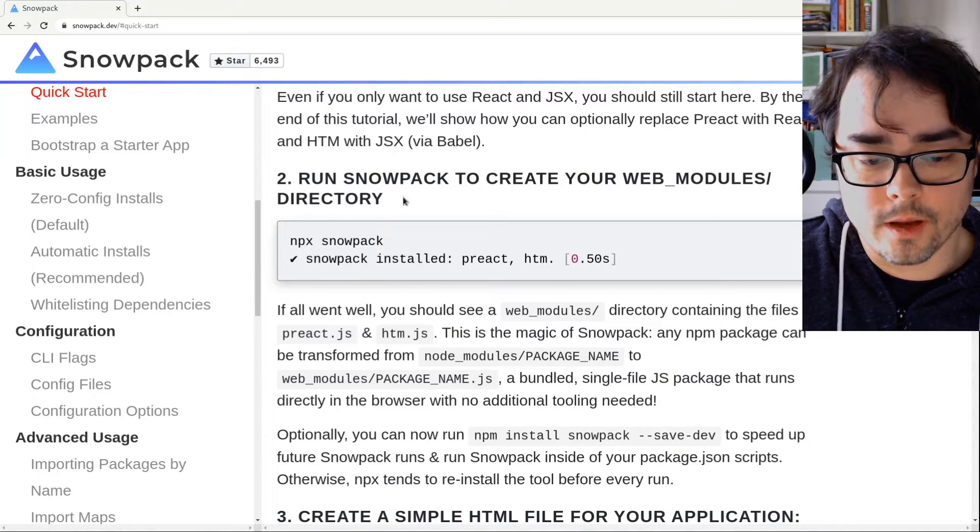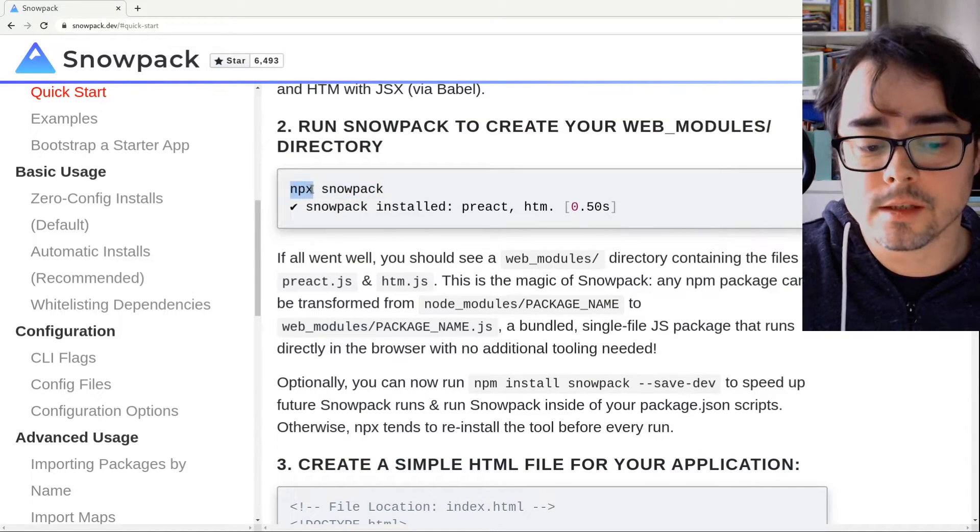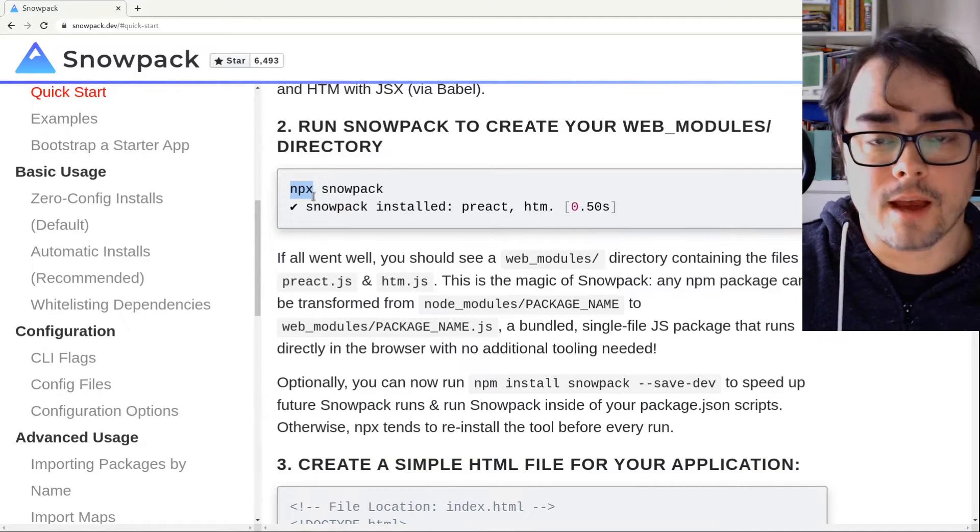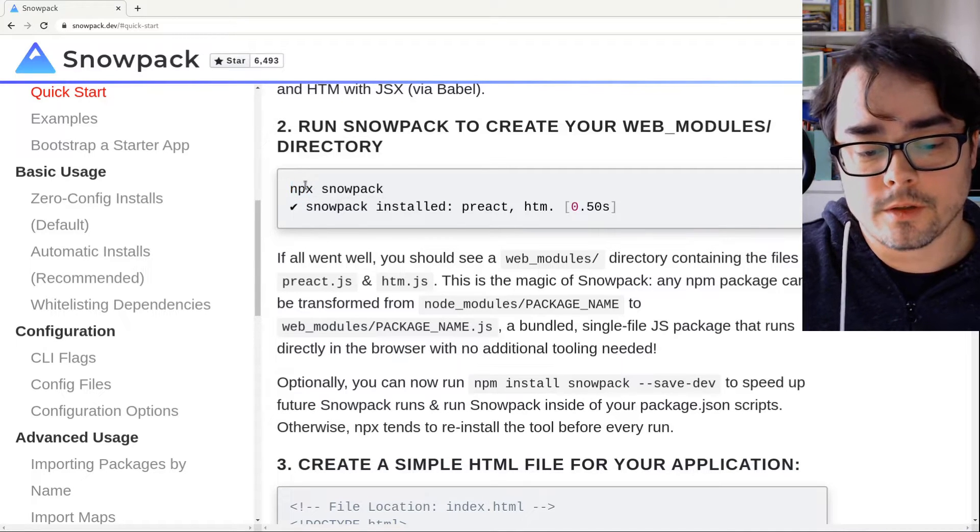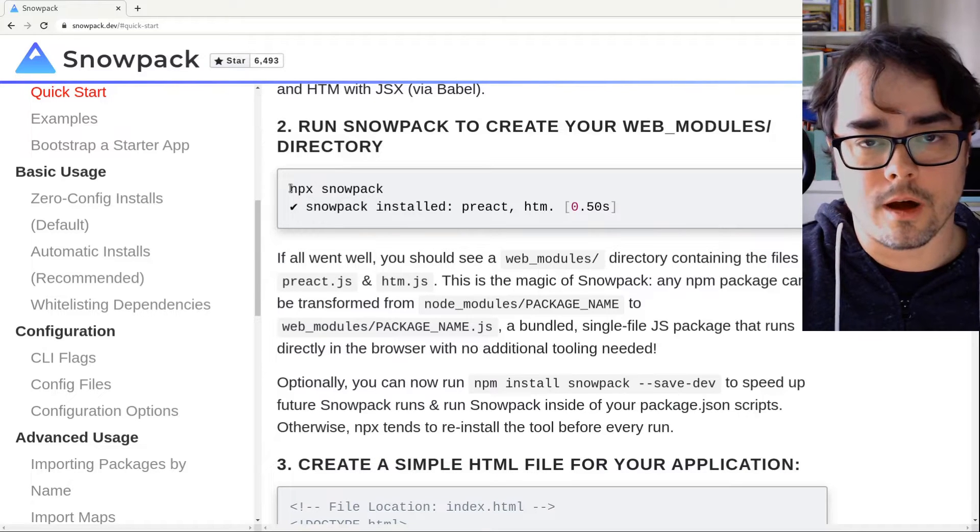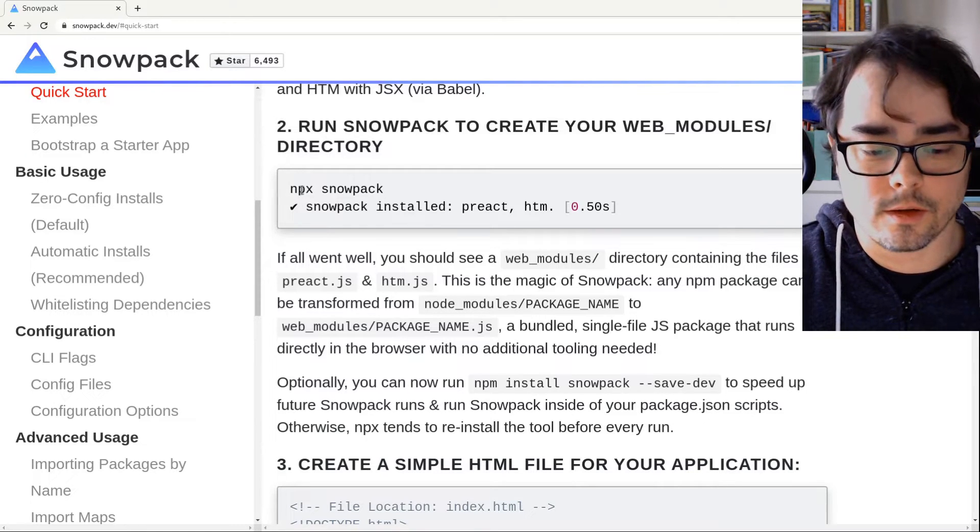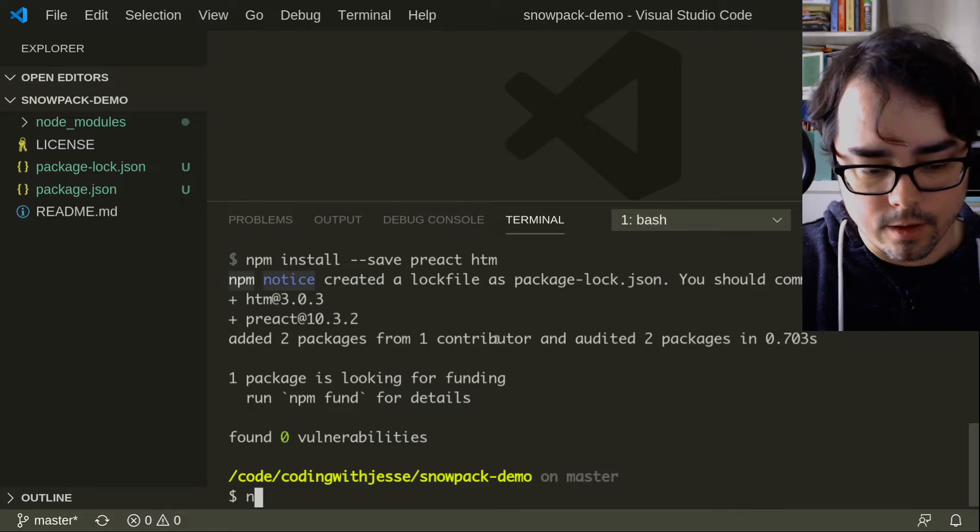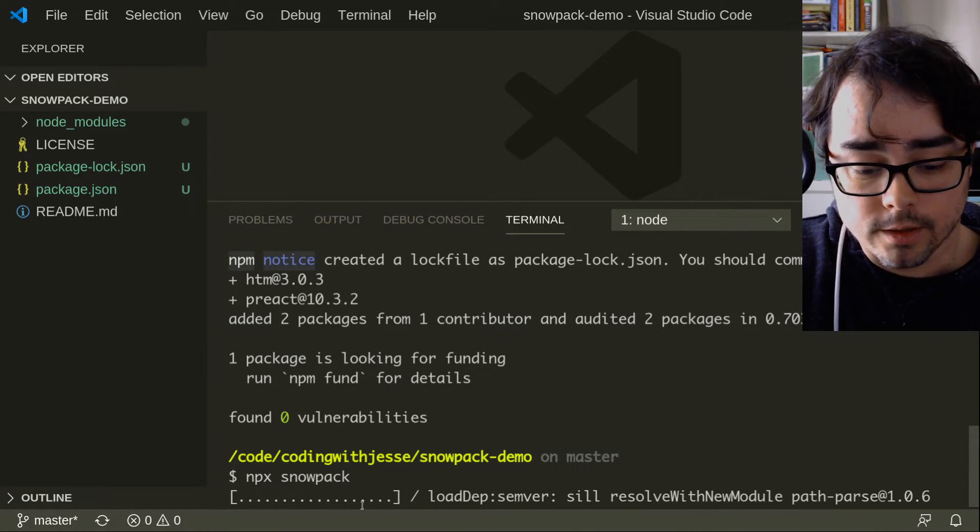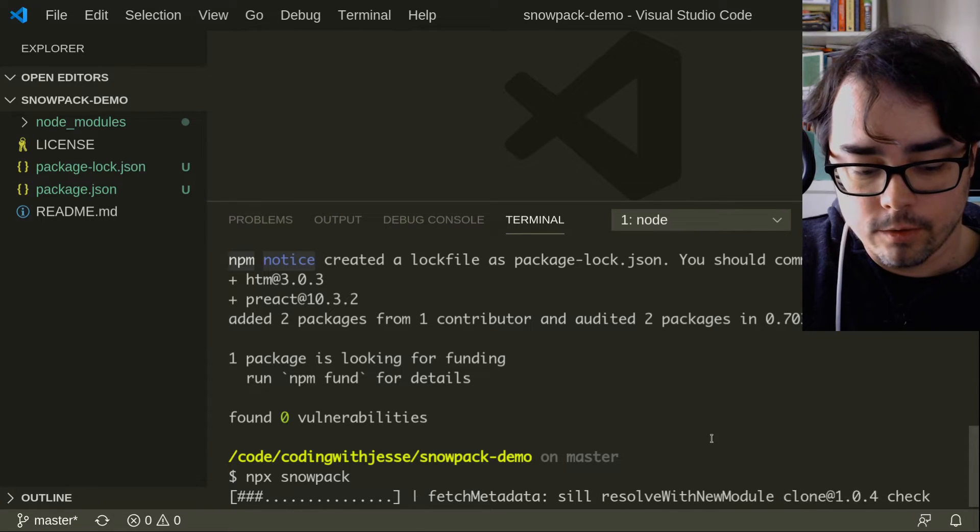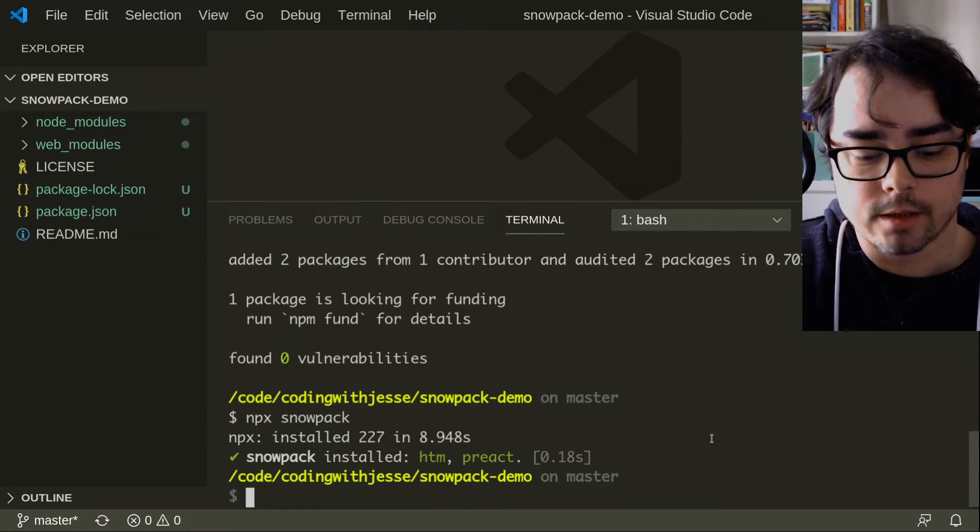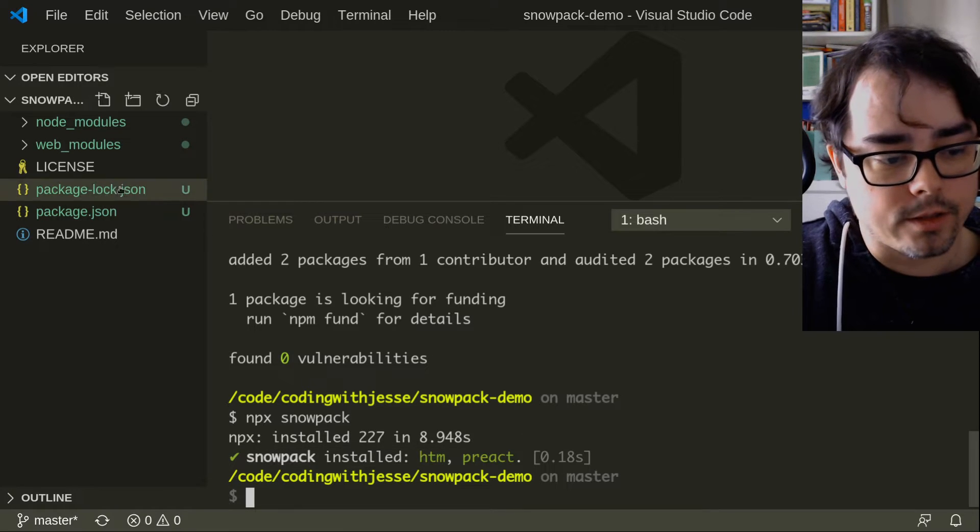So now run snowpack to create your web modules directory. And you don't even install snowpack. It's telling you to use npx. If you're not familiar with that, that's a newer command line tool for executing something from npm. So what it's going to do is download snowpack. It's going to not install it, but it'll download it and build it if needed, and then execute it. So we'll do that. I'll make this a little bigger. npx snowpack. And here it's downloading it and downloading it. It's actually pretty fast. Nine seconds. That's not too bad. I don't have to edit that out. And it installed HTM and Preact.